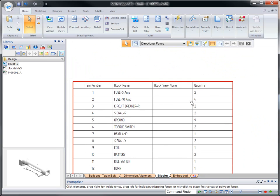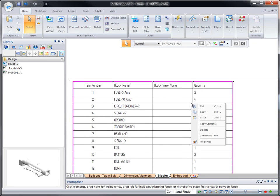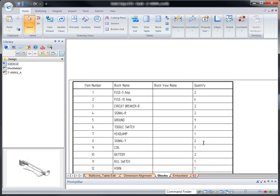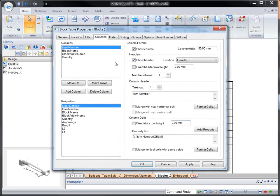Block tables behave just like any table in Solid Edge. In this case, we can further customize how the information is displayed.